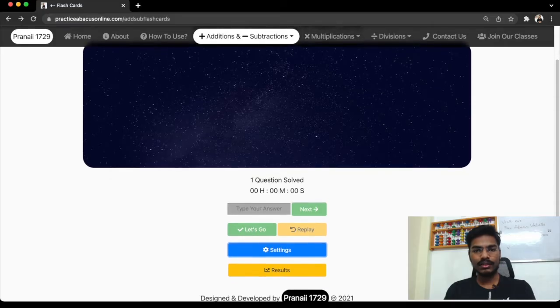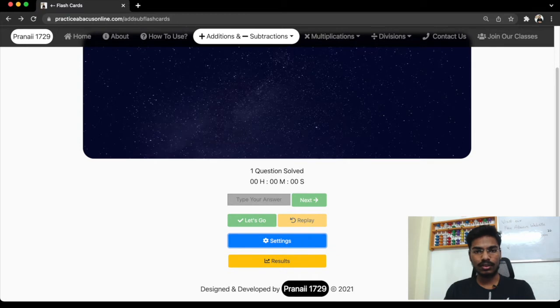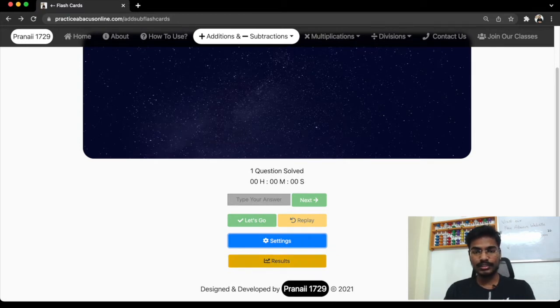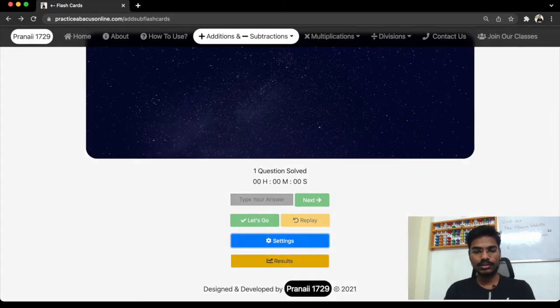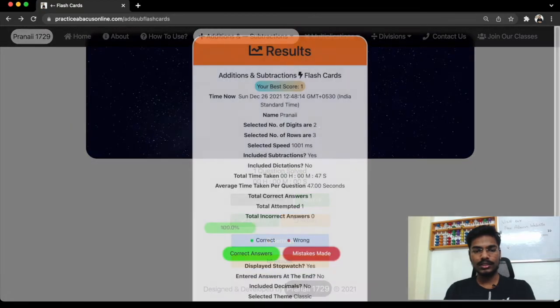Now after everything is done, after you have done solving the question, you can see results. Results button is enabled now. So click on this, you can see the results.